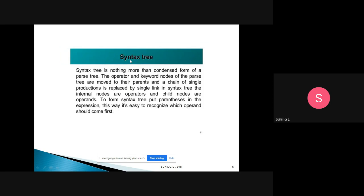What do you mean by syntax tree? A syntax tree is a condensed form of a parse tree — only the important things are taken from the parse tree. Operators and keywords that are nodes of the parse tree are moved to their parents, and a chain of single productions is replaced by a single link. The internal nodes are operators and the child nodes are operands.